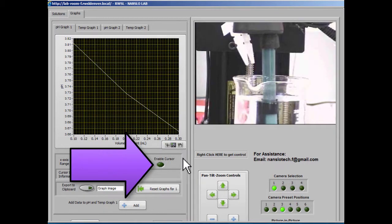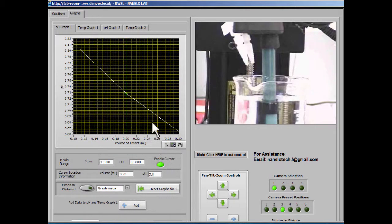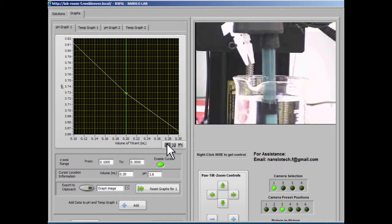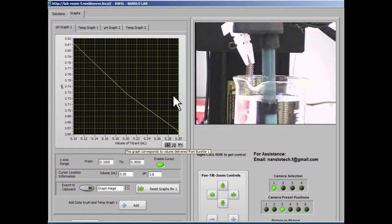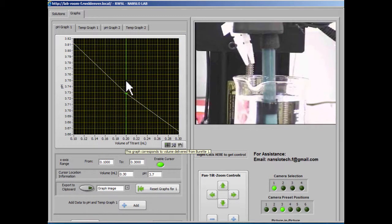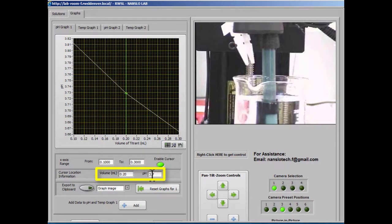If you enable the cursor, that will allow you to find the specific data for each point on the graph. So we can move the cursor. We only have three points in this particular graph, but we can move it to the points and we can see exactly the location of those points. If we had a lot of points on this graph, of course this would be a lot more useful.